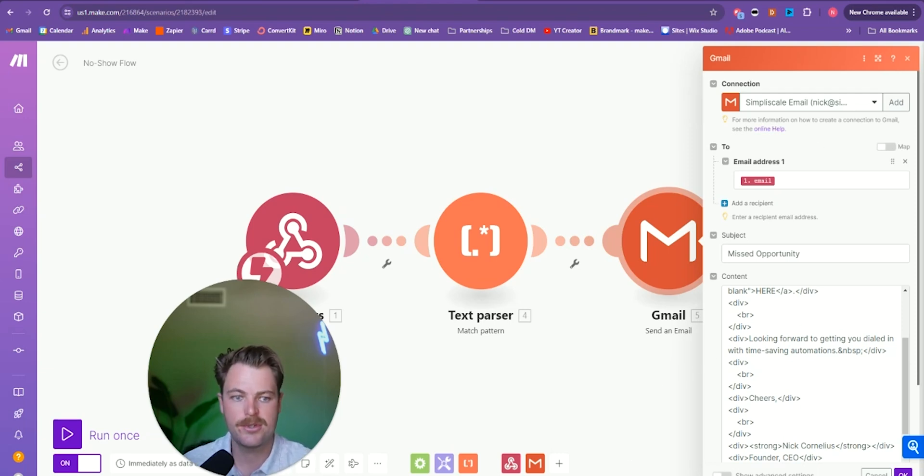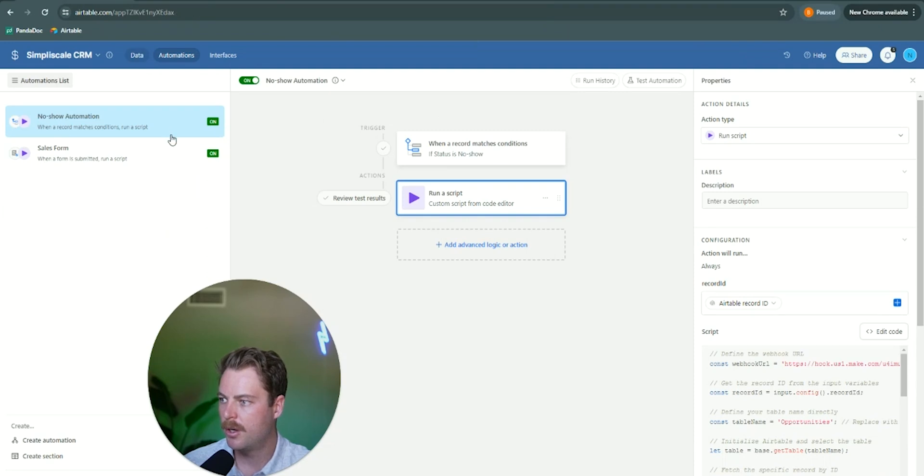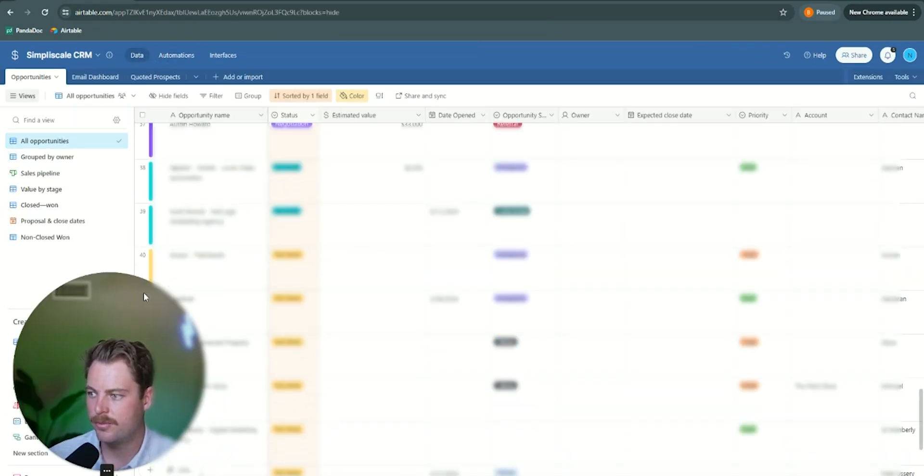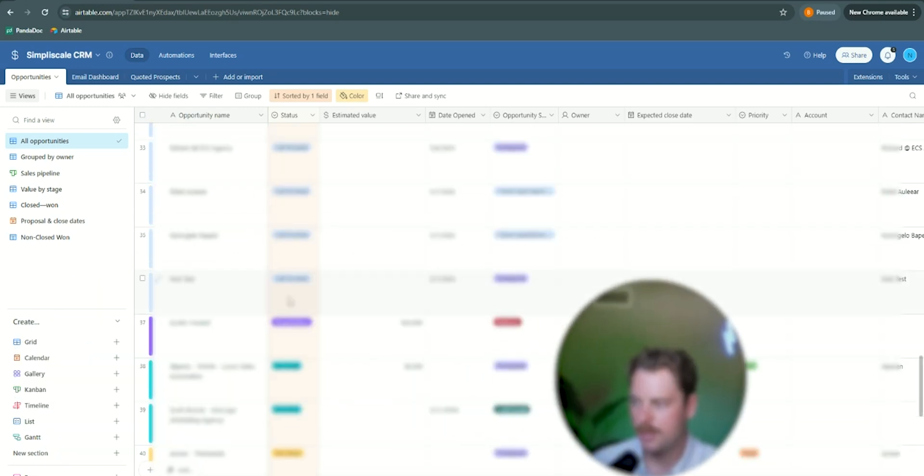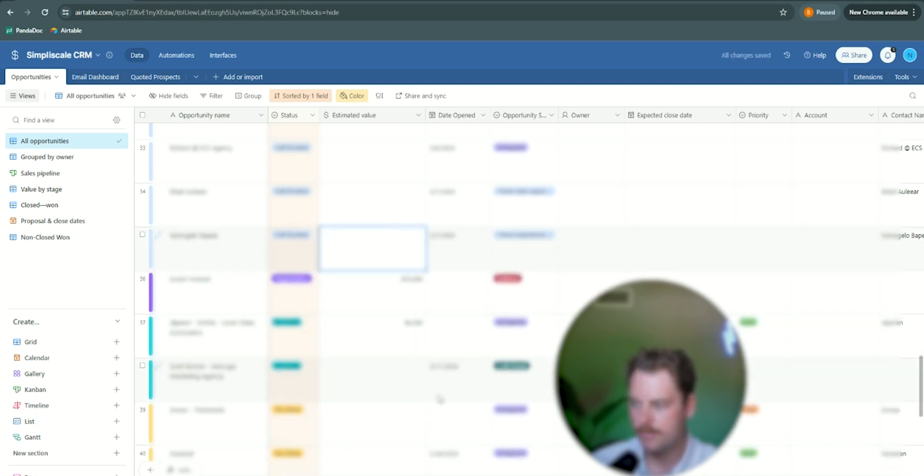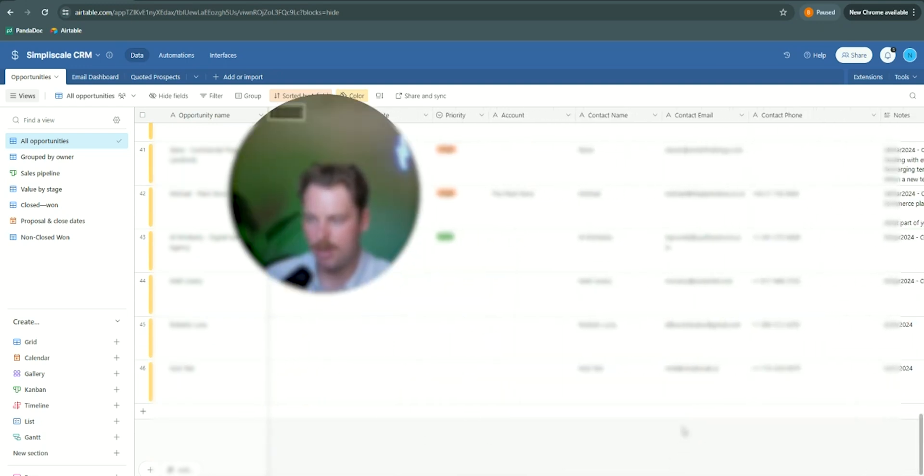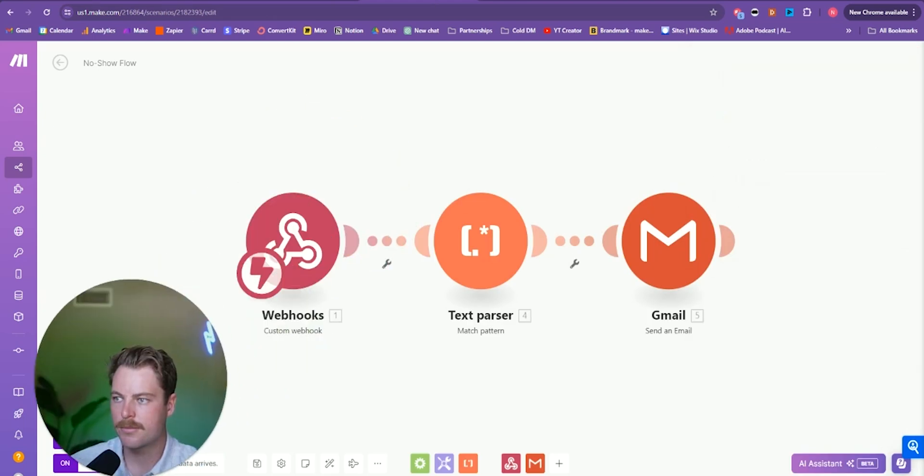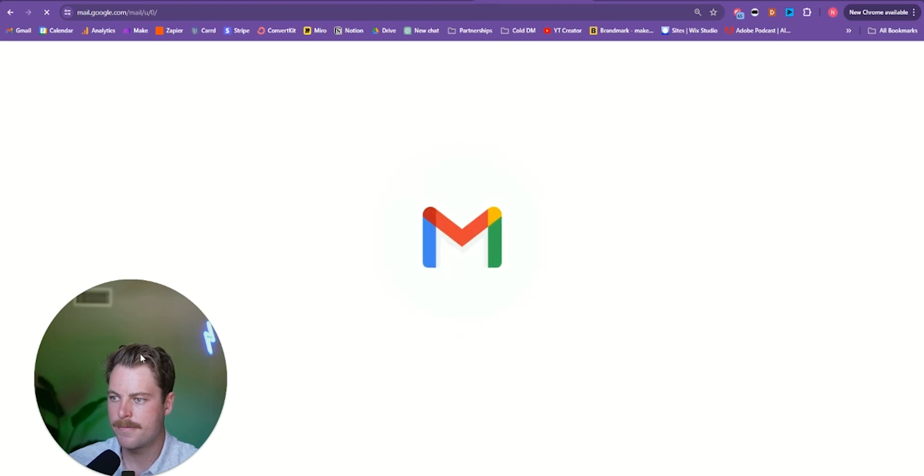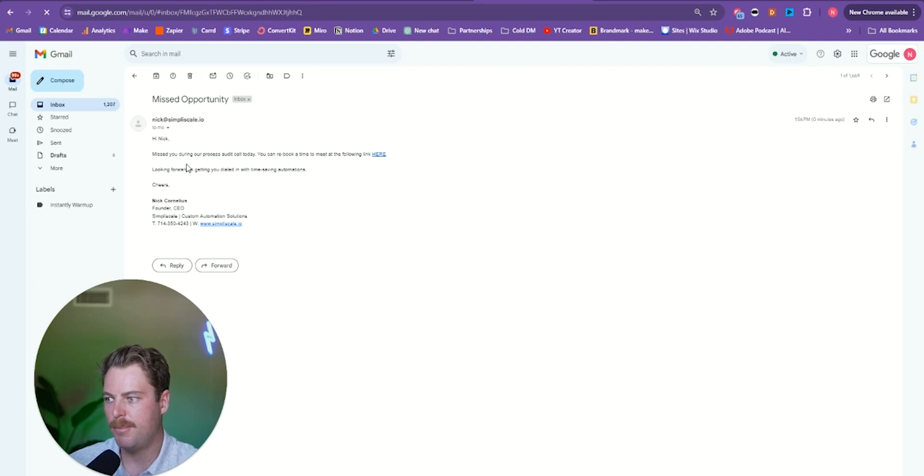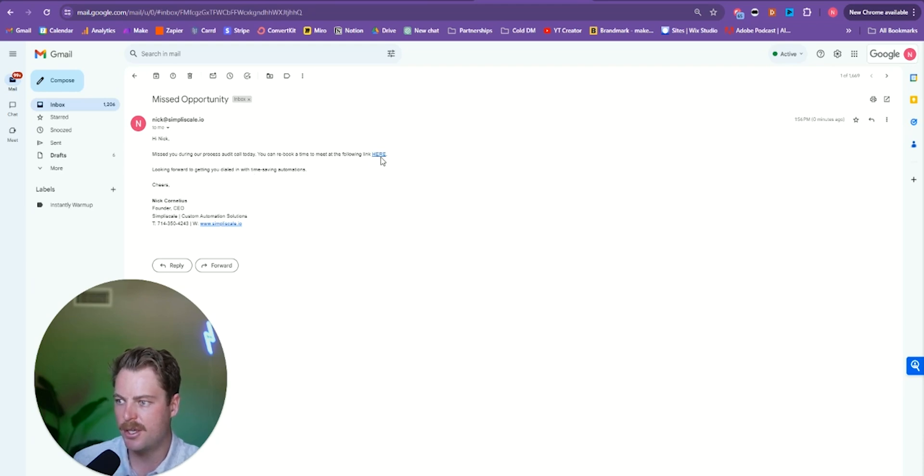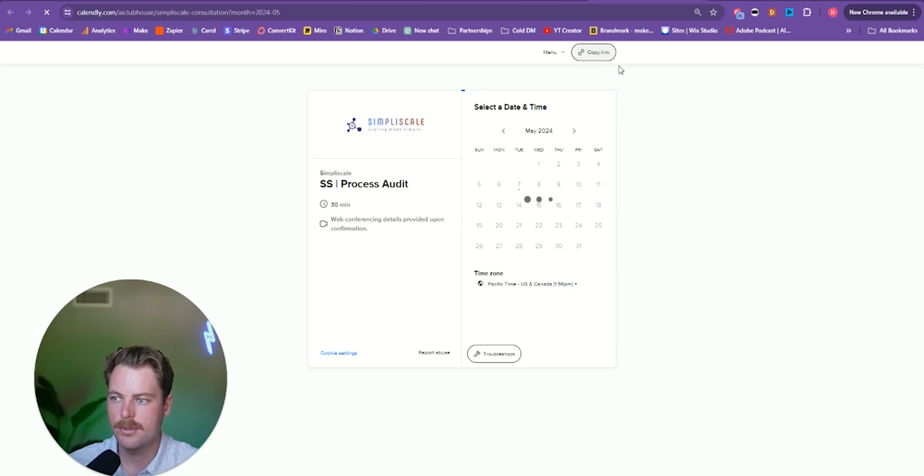So as soon as we change over our status to, let's see, we'll change our test record over to no show. Now it's going to run the automation and send an email over to my email. I'll go ahead and open a new tab and show you that. Cool. Right here. Missed opportunity. Hi Nick, missed you during our process audit call today. You can rebook a time to meet at the following link here. Looking forward to getting you dialed in with time-saving automations. Cheers, Nick. You can click here and we can see they can easily rebook.